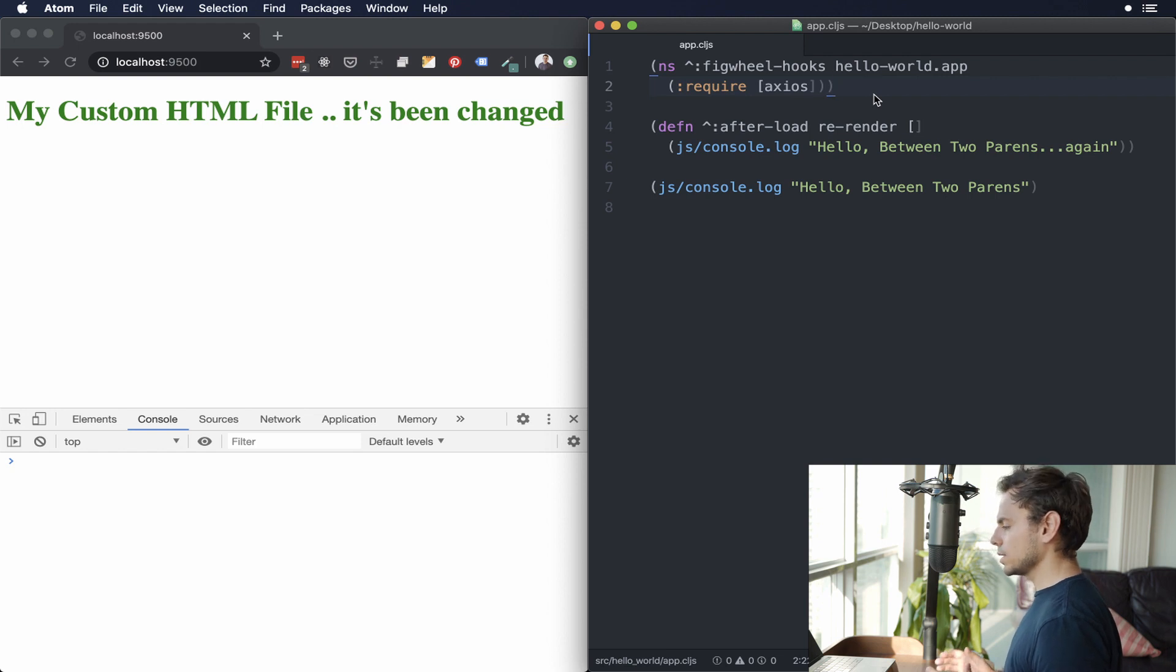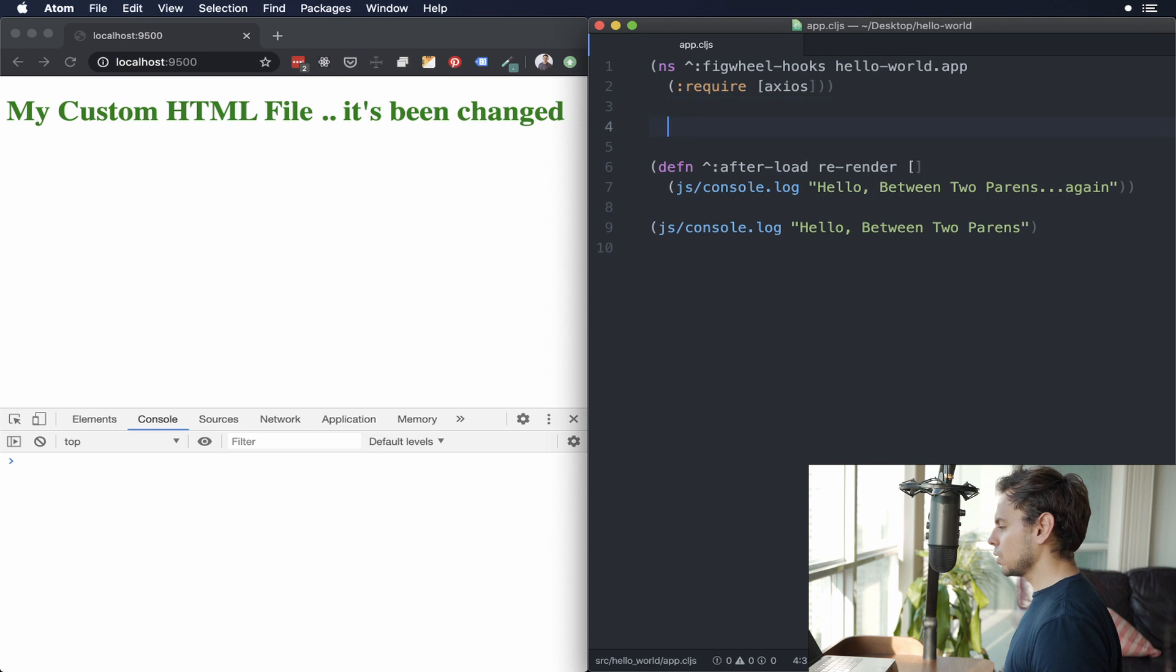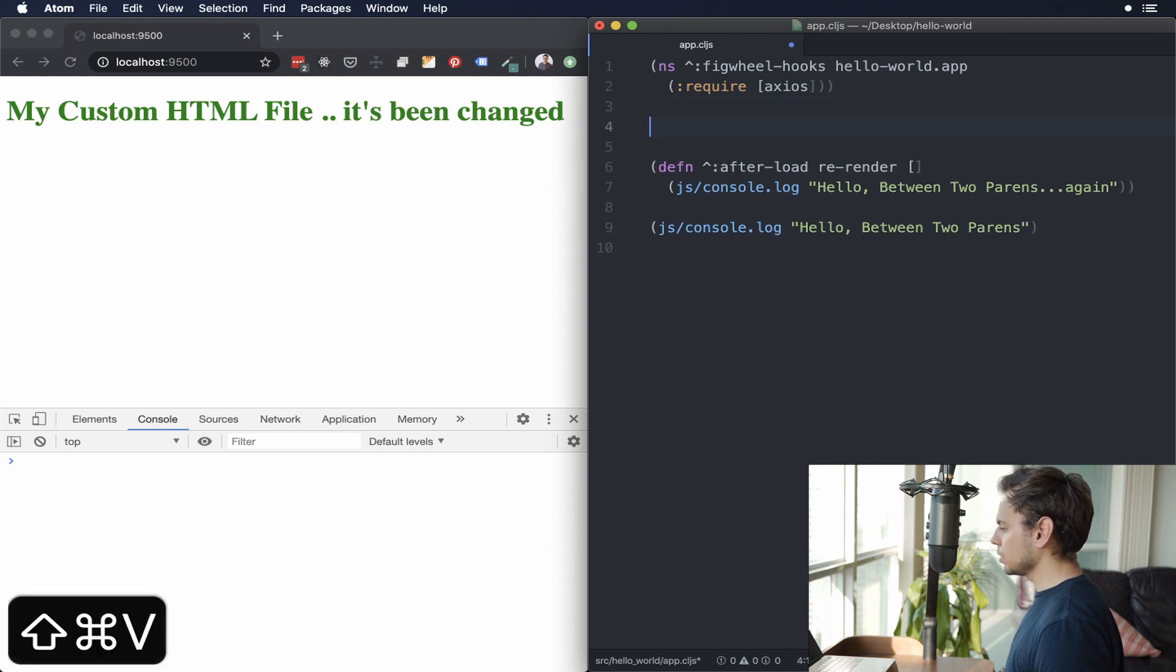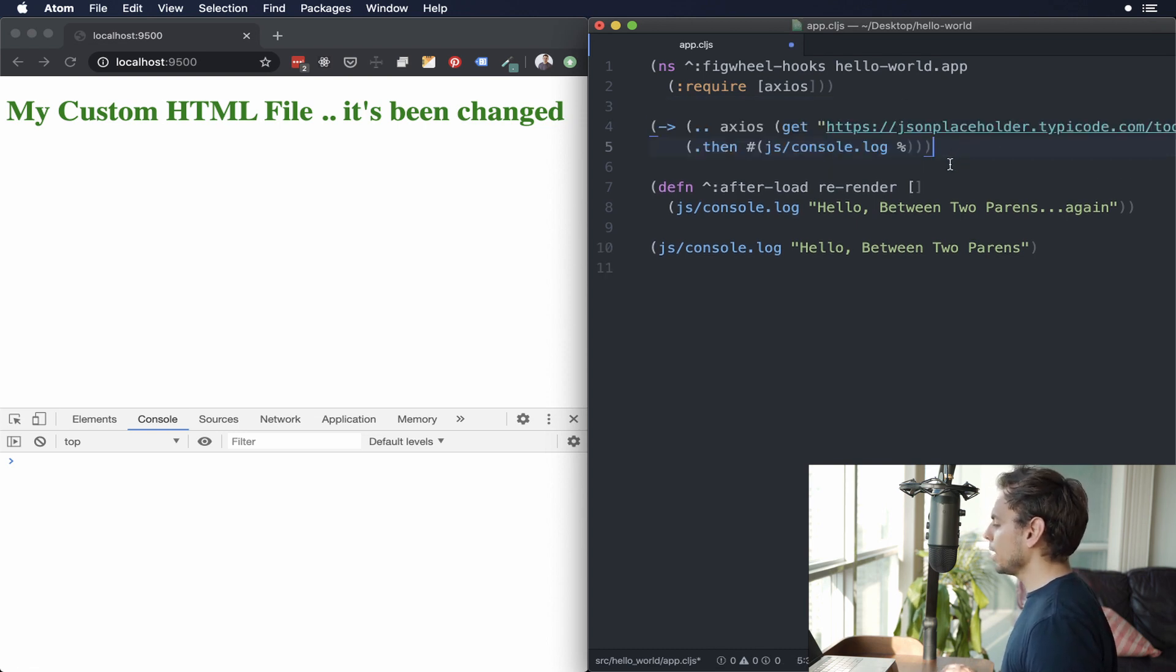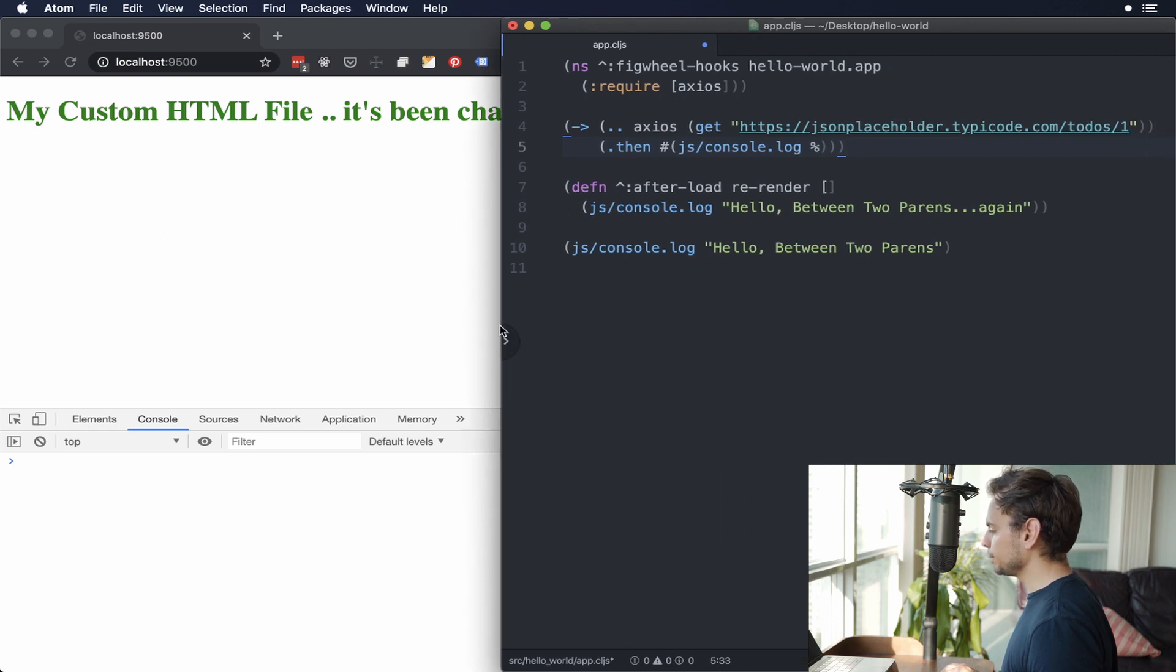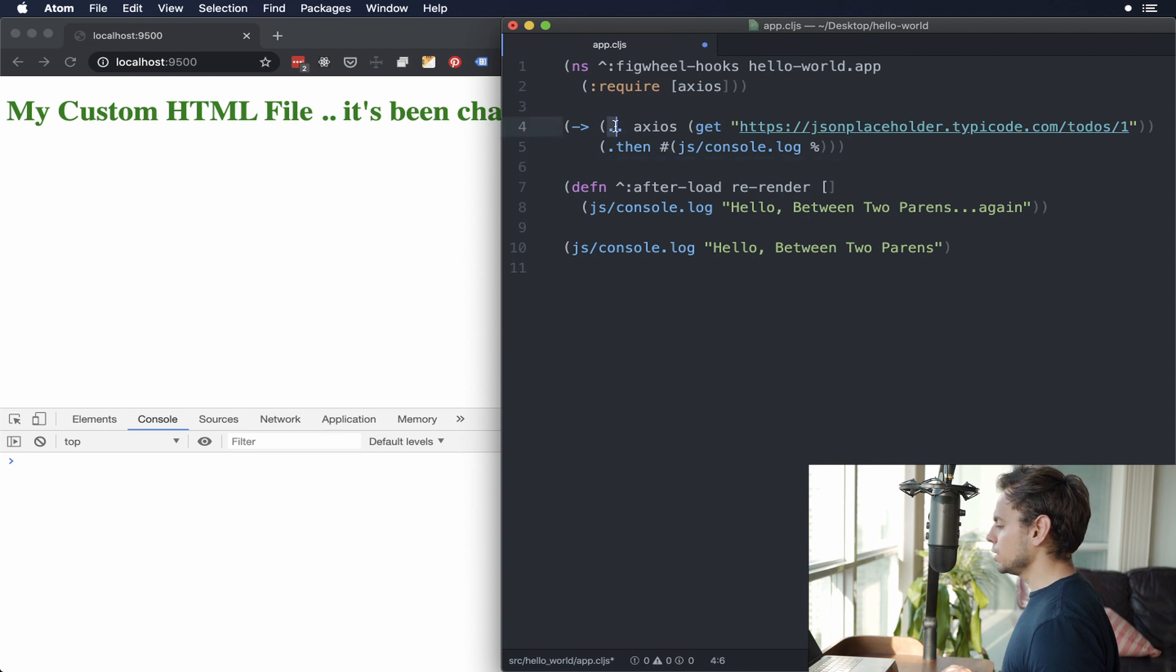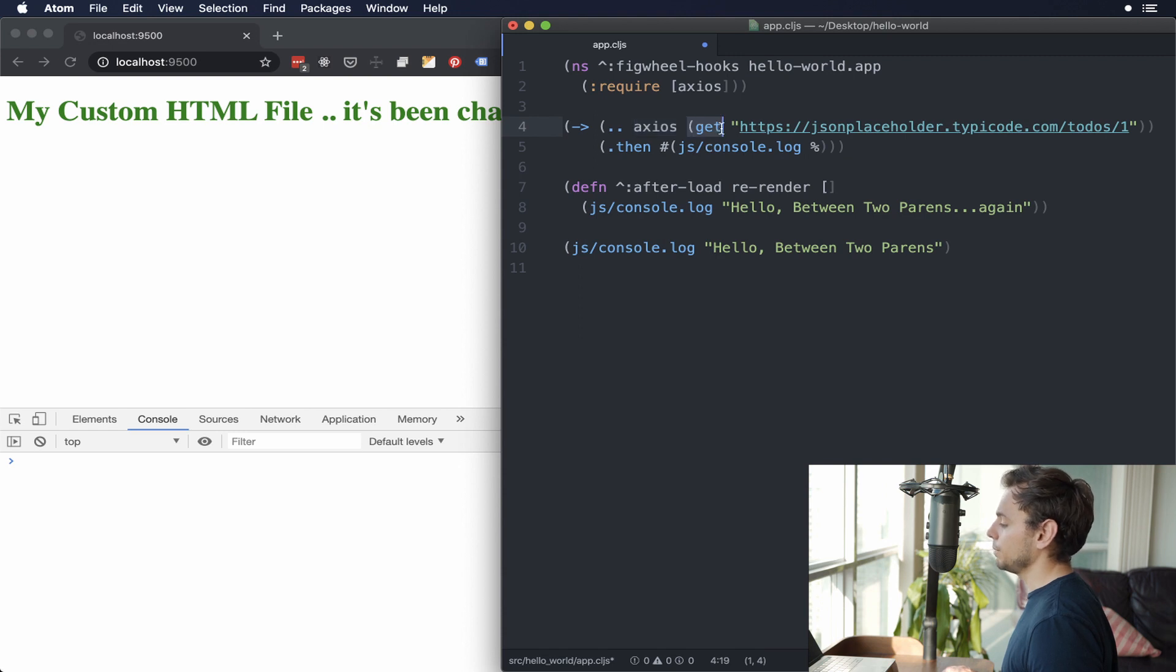So as I said, Axios is an HTTP client and it's promise-based. So I'm just going to go in here and paste down this code so you don't have to watch me type it out. And you're going to see, I'll make this a little bit bigger. What this is doing right now is these double dots here is ClojureScript interop. So it's saying go inside of the Axios package and let me use the get method.